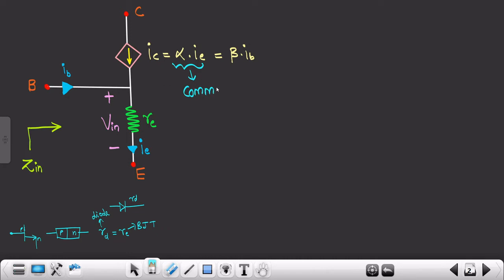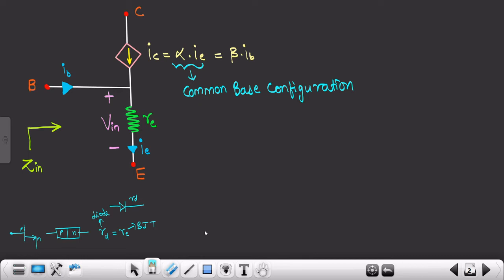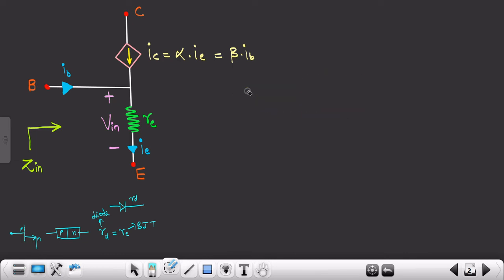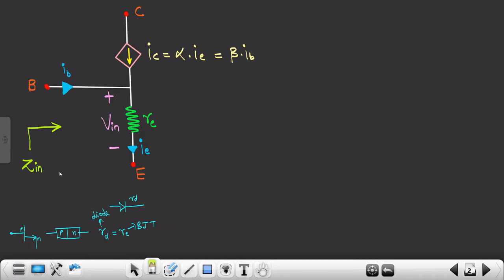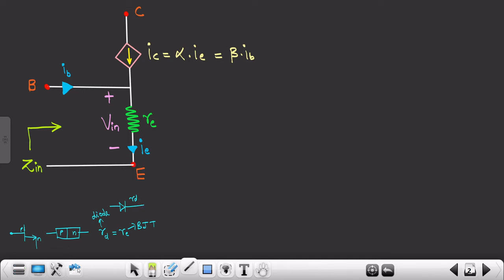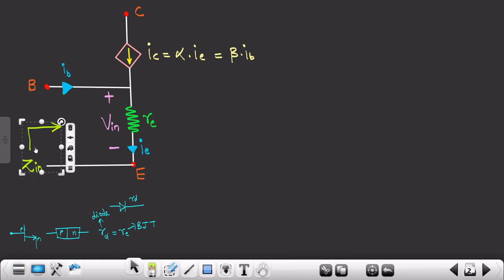If you remember from the common base configuration session, we discussed a particular formula there. Now since we are aware of all the components, we can calculate the input impedance. The input impedance is applied between the base-emitter terminals. Let's suppose this is the common terminal — the input impedance Zin is what we have to calculate.